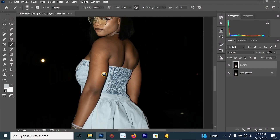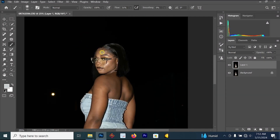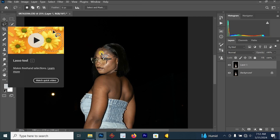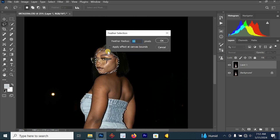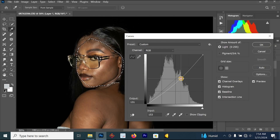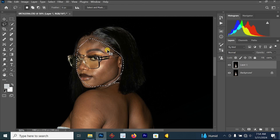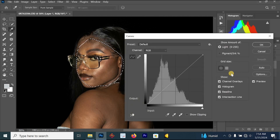The first thing you have to do for a picture like this is to reduce the brightness of the face. Select your lasso tool, then draw around the face. Once you draw around the face, right-click and select your feather. For the feather, reduce it to 33. Then reduce the brightness using curves.